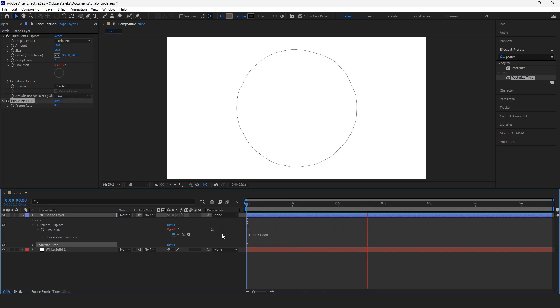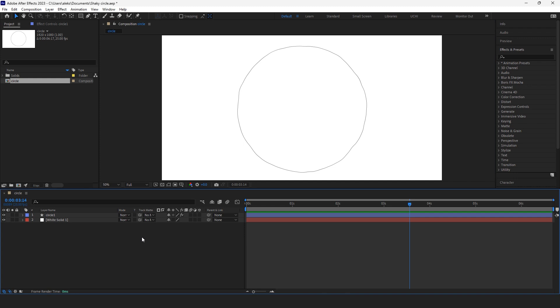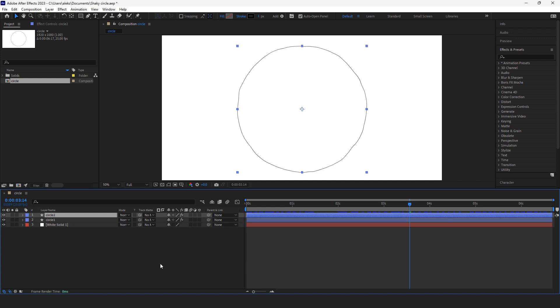What I want to do now is make three circles out of one circle so they all have the same animation. When I duplicate them I see just almost the same picture.